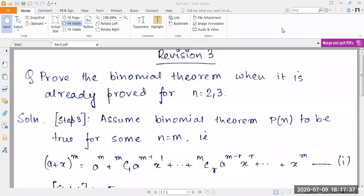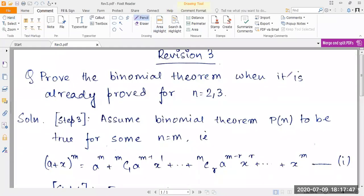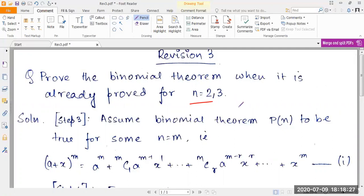As I had promised, I'm back with the proof of the binomial theorem as a revision exercise in mathematical induction. The question I'll be covering today is: prove the binomial theorem. It's already proved for n=2 and n=3, which boil down to the general formulas (a+b)²=a²+2ab+b² and (a+b)³=a³+3a²b+3ab²+b³. So I'm not covering those — the main focus is for values of n greater than 3.